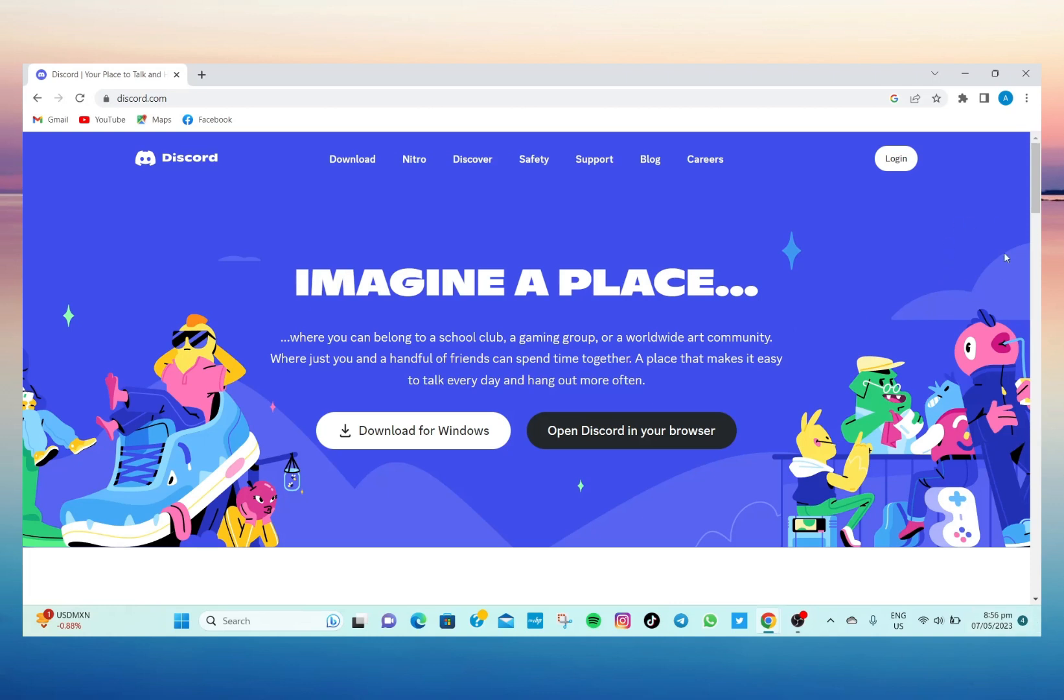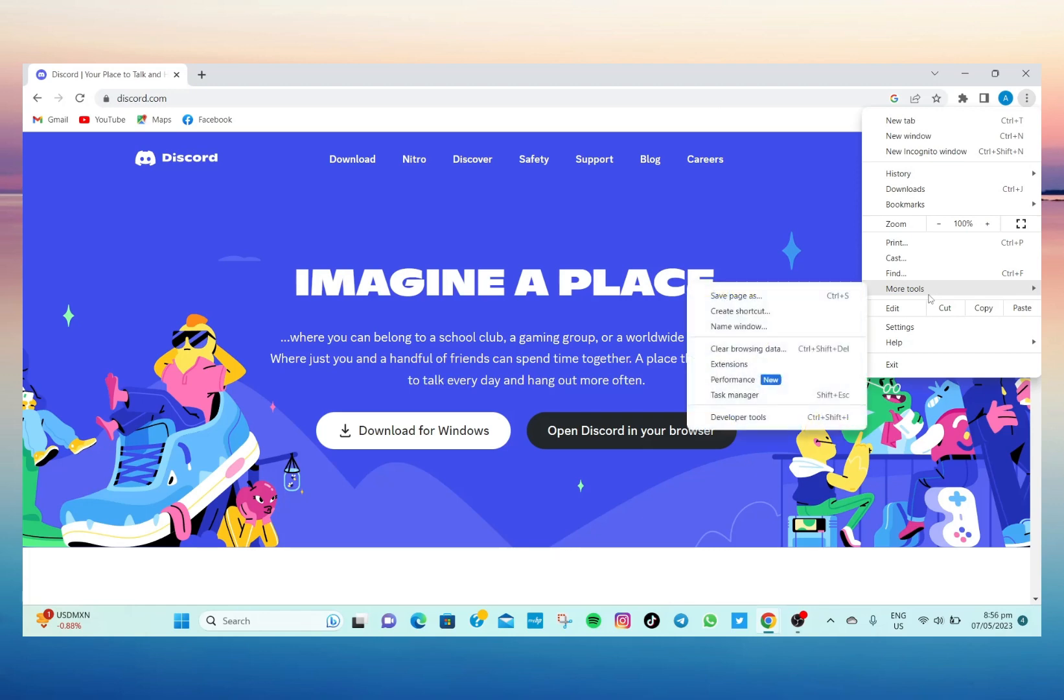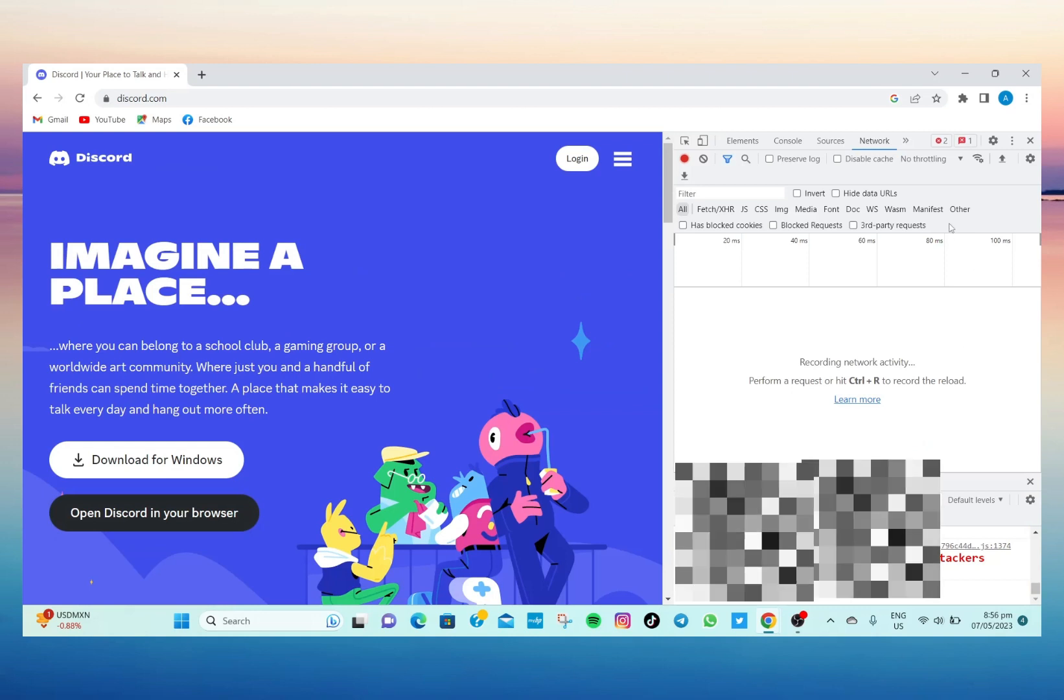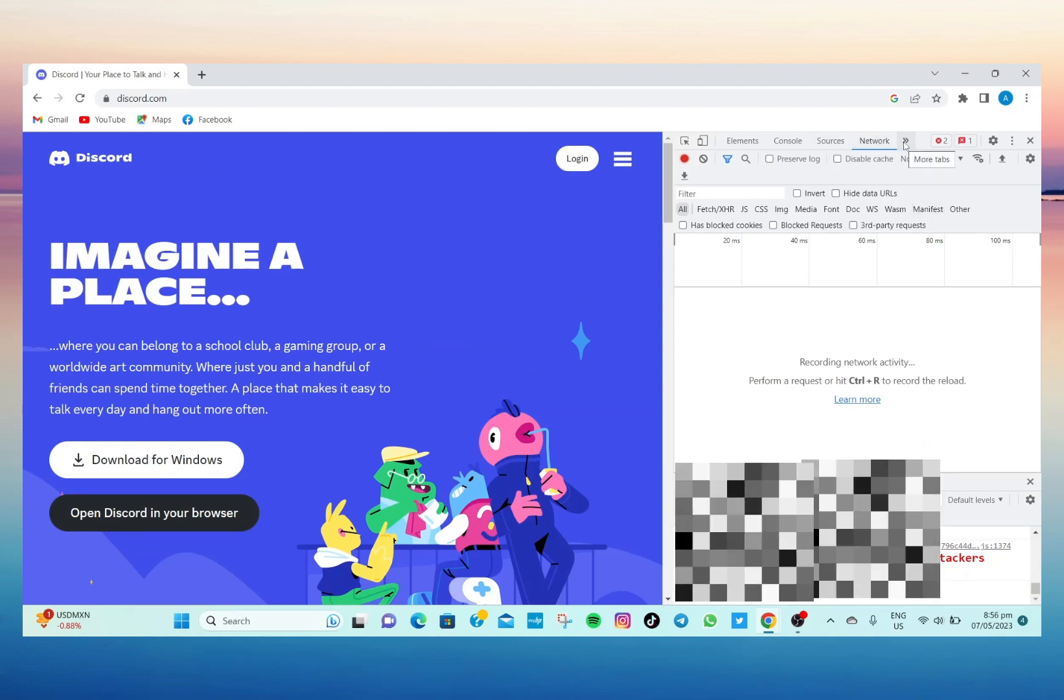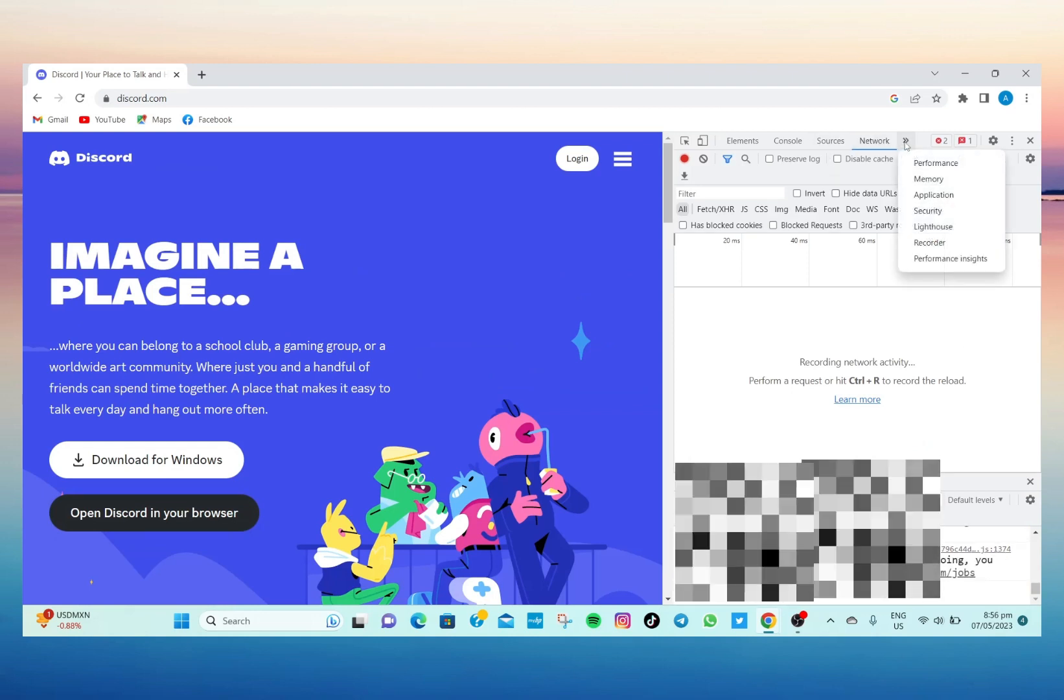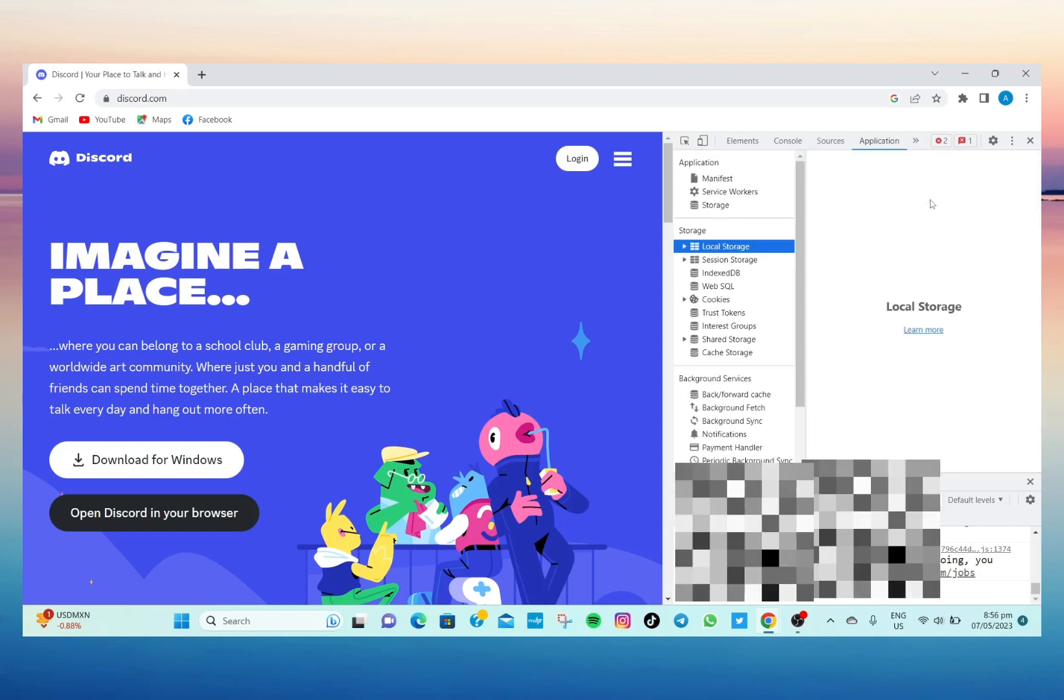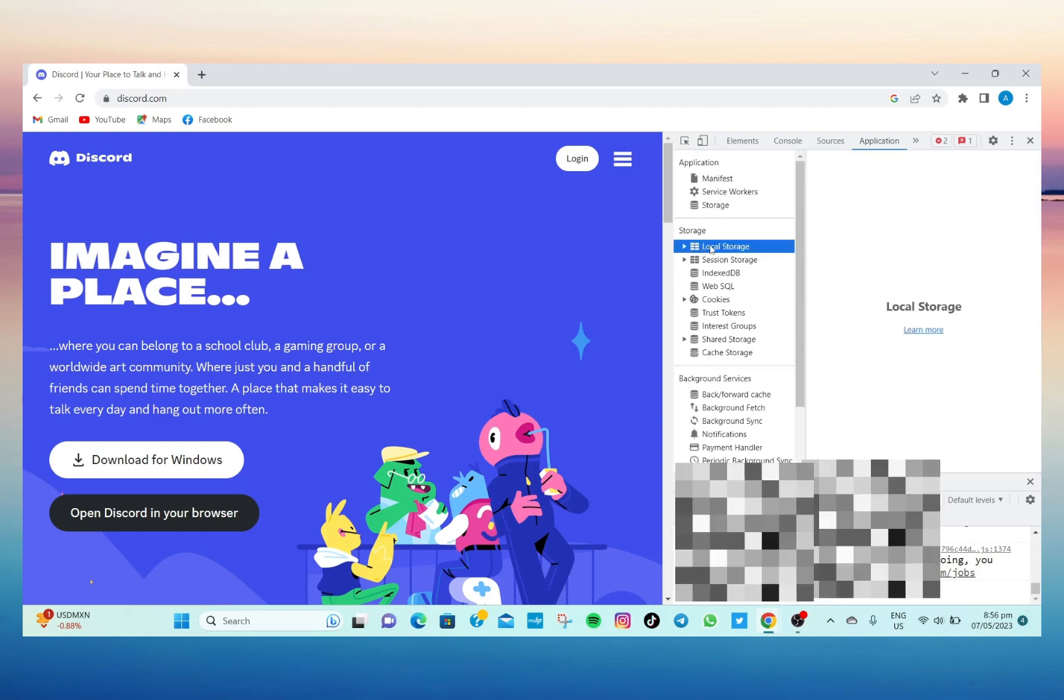And then go to More Tools and then Developer Tools. And then here, just tap on this two cursor arrow, go to Applications.